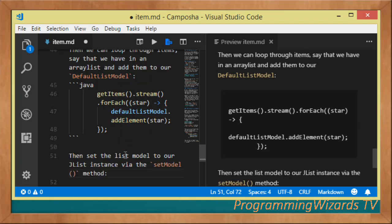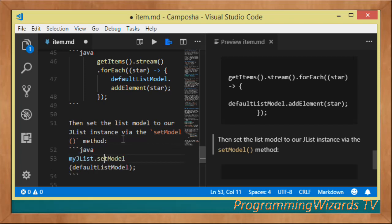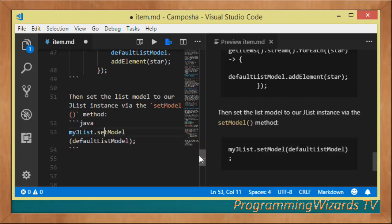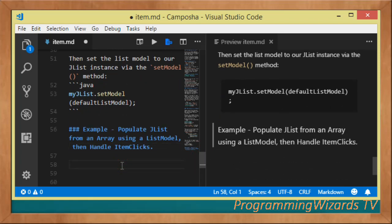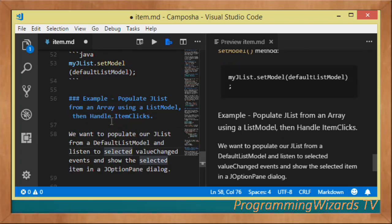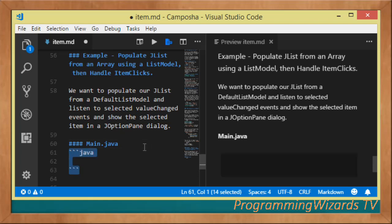Once you've added elements, you set the list model on your JList instance via the setModel method: myJList.setModel(defaultListModel). In our example, we're going to populate a JList using a DefaultListModel, handle item clicks, and show the selected item in a JOptionPane dialog.